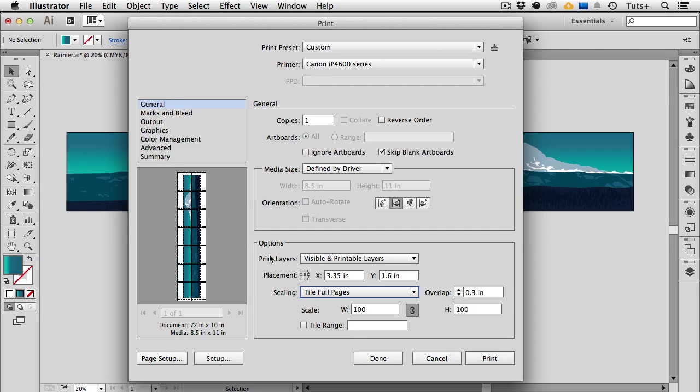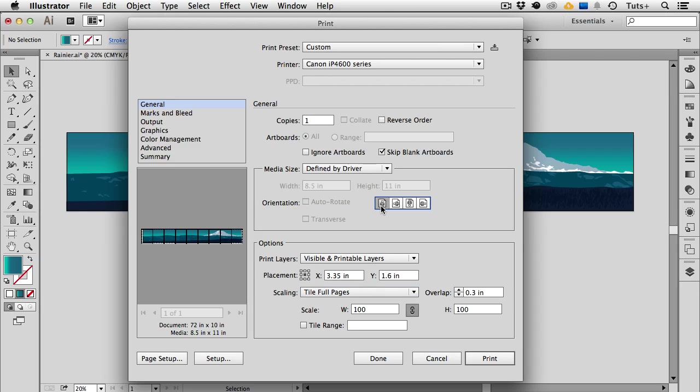So as we can see in the thumbnail this image is spread out across 14 different 8.5 by 11 pages. But my document is only 10 inches high so I can change the orientation here in the middle of the dialog box and rotate it so now I'm only using 9 pages. So not only do I have to do less cutting and pasting but it saves paper too. So make sure to experiment with the orientation so you get the most economical print job.